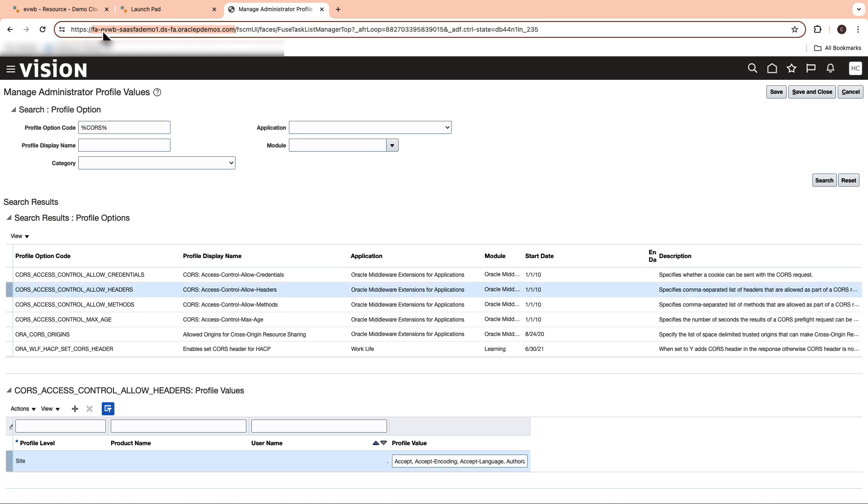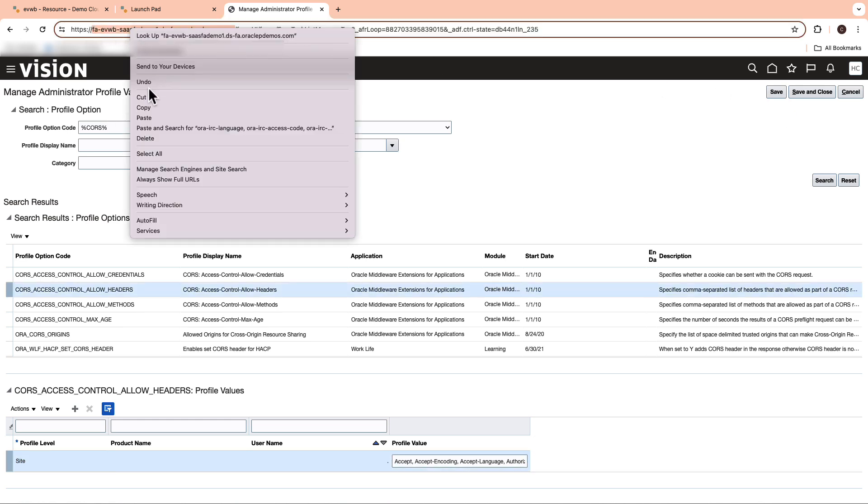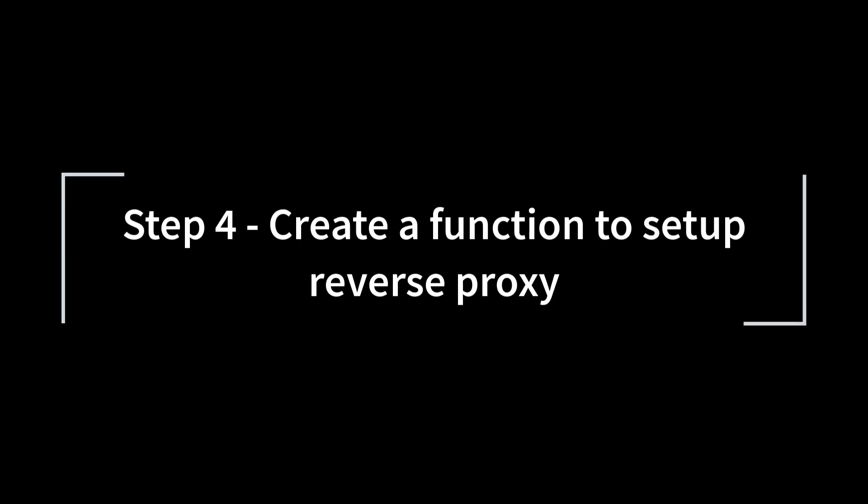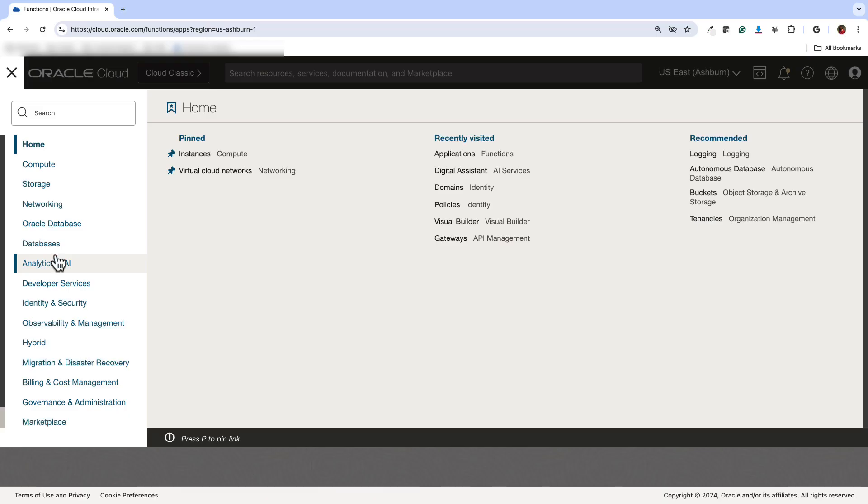Also, go ahead and copy the URL from the browser. Okay, thank you Saipriya. Next step is to create a function to set up reverse proxy.